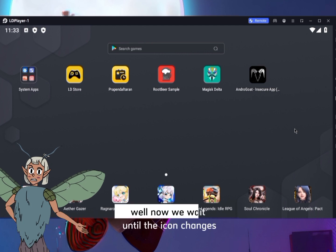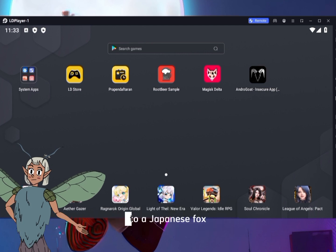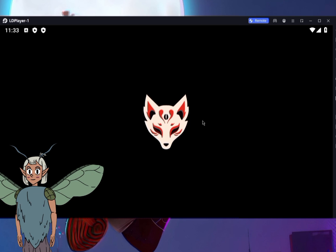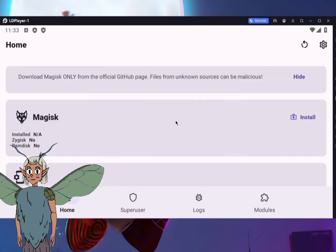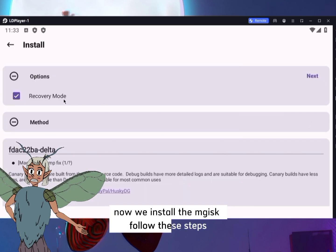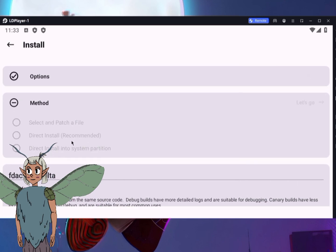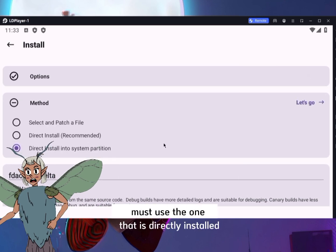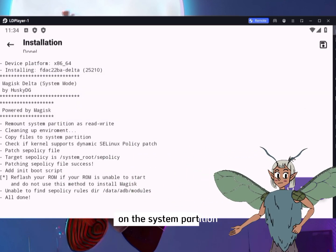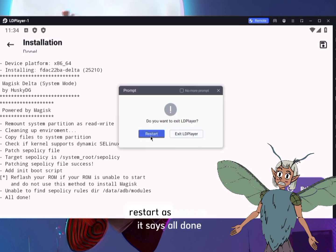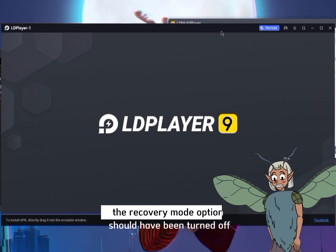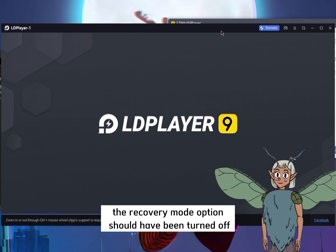Now we wait until the icon changes to a Japanese box. Now we install Magisk — follow these steps. You must choose the option that is directly installed on the system partition. Restart as soon as it says 'all done.'